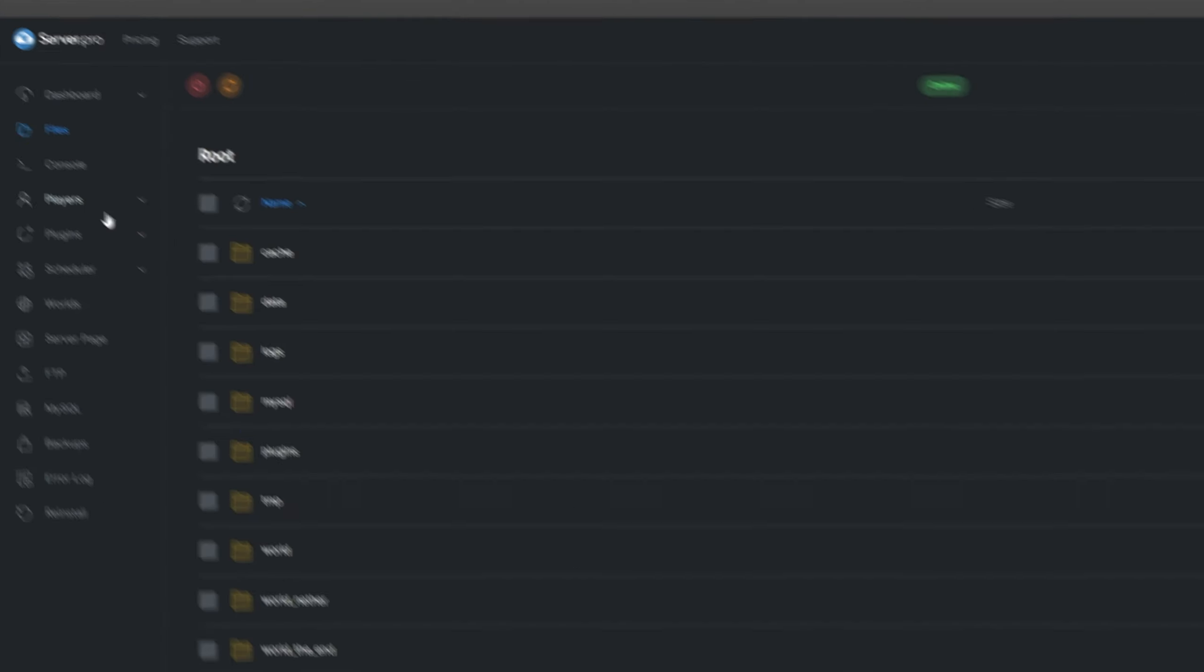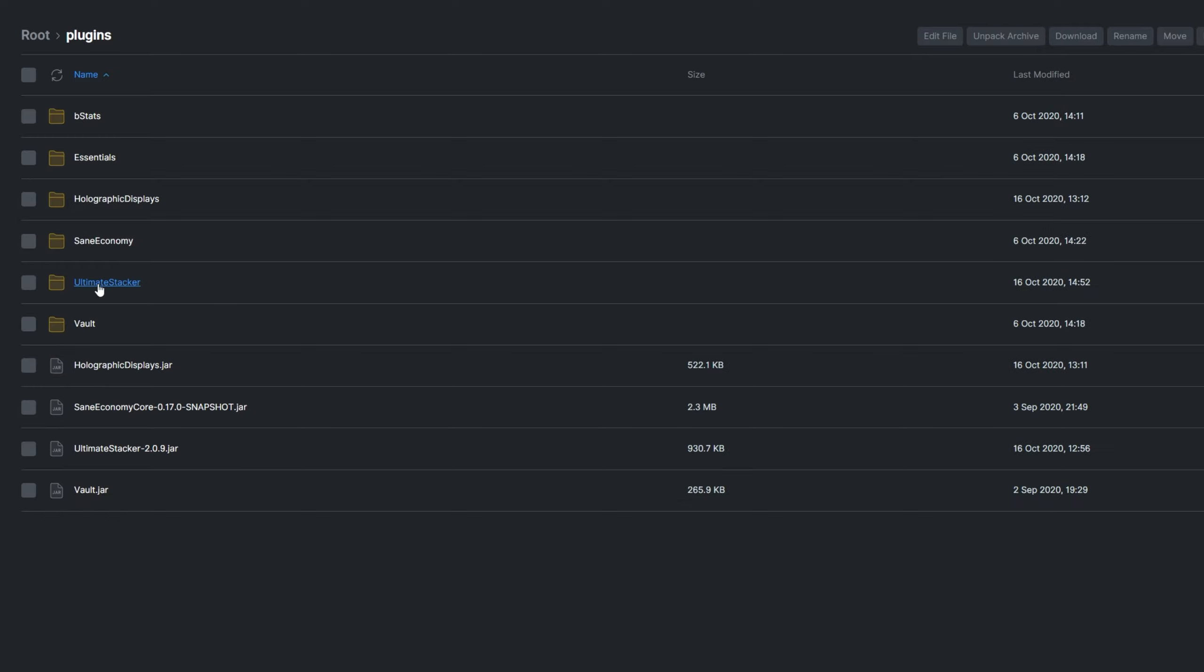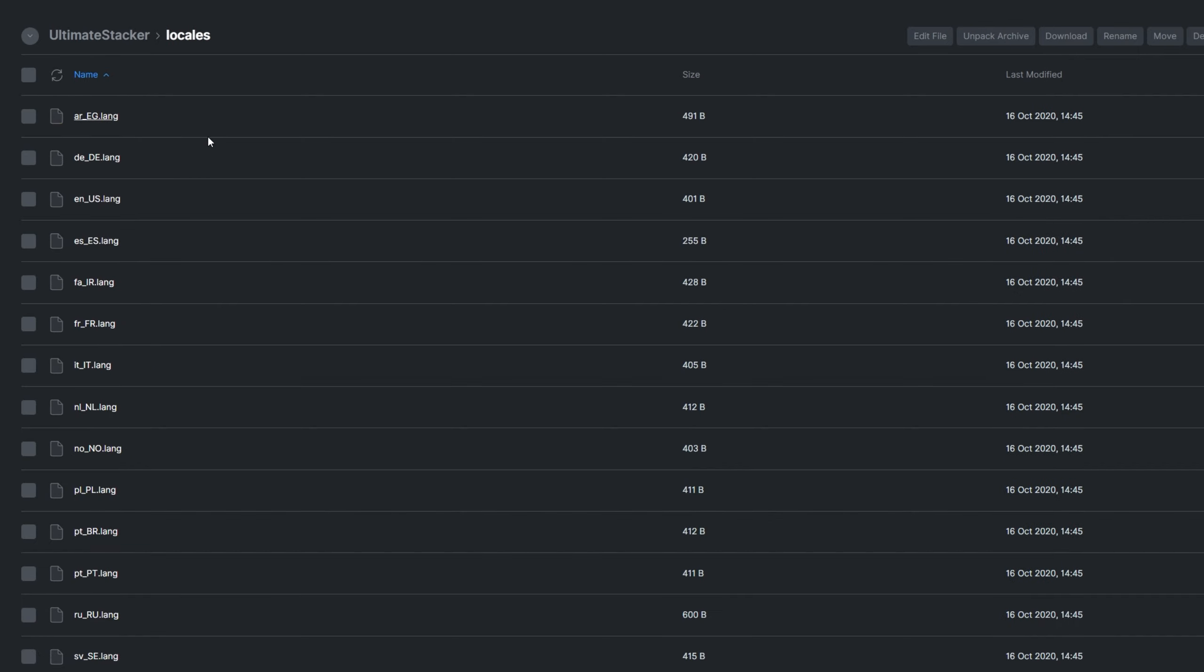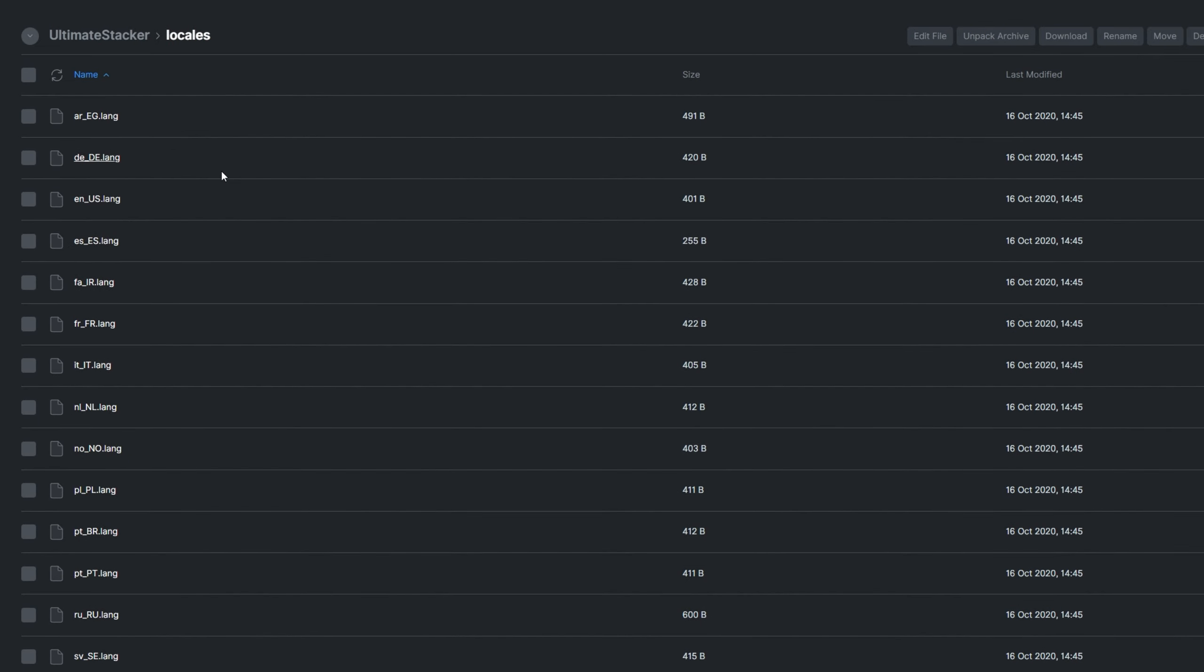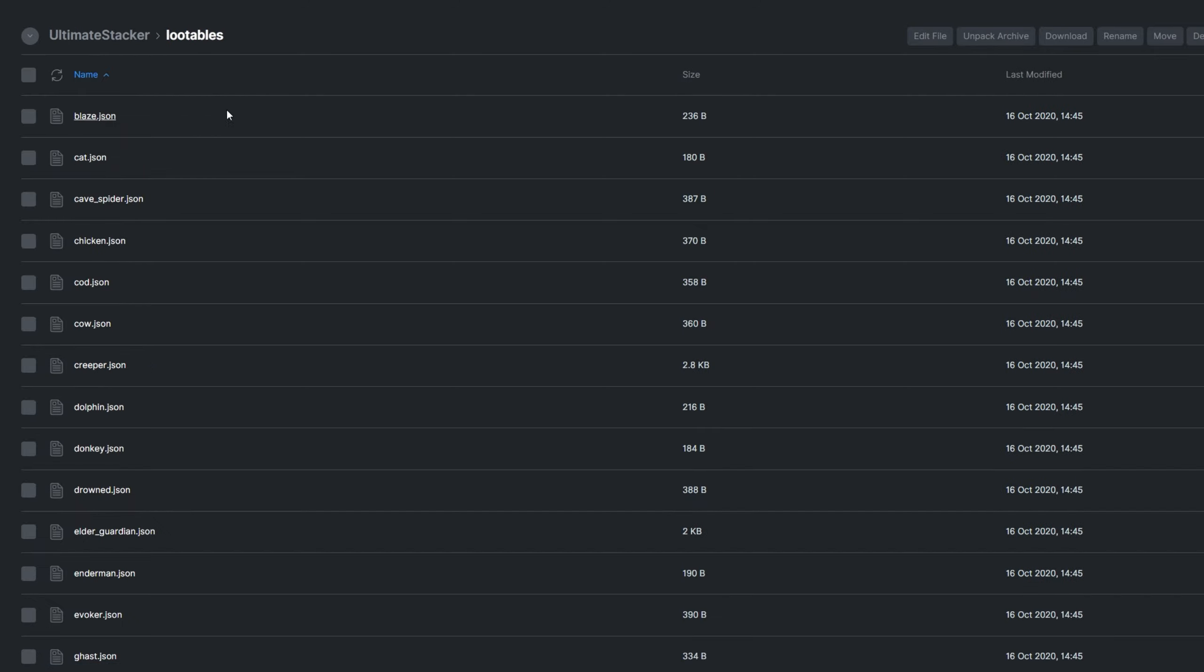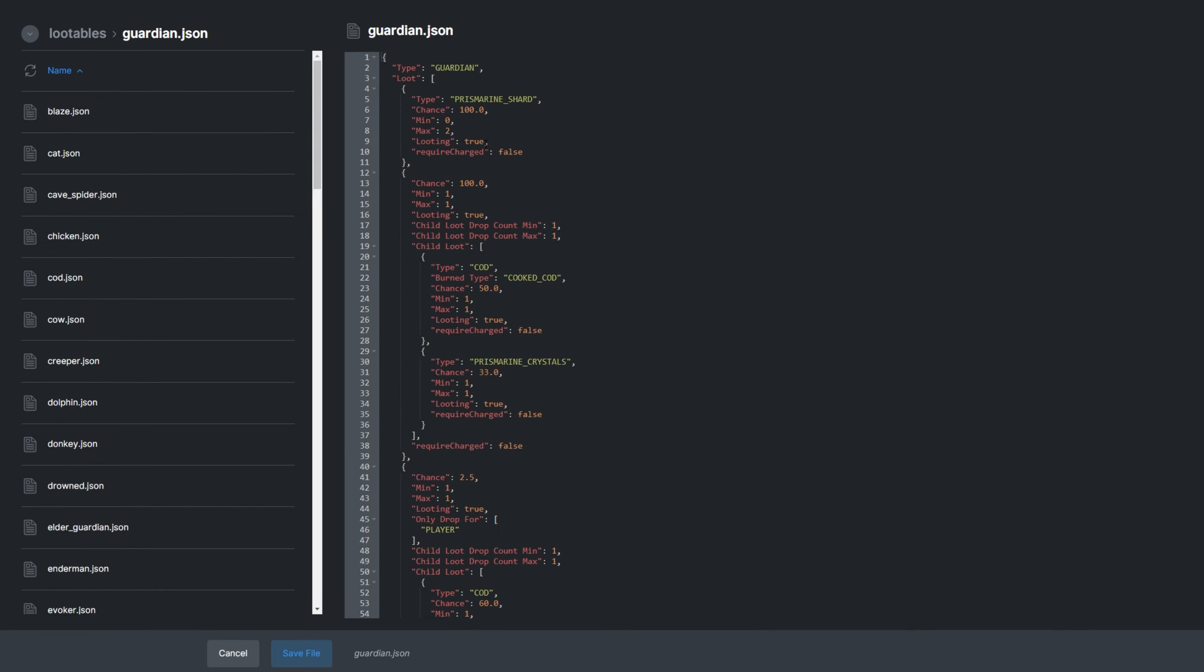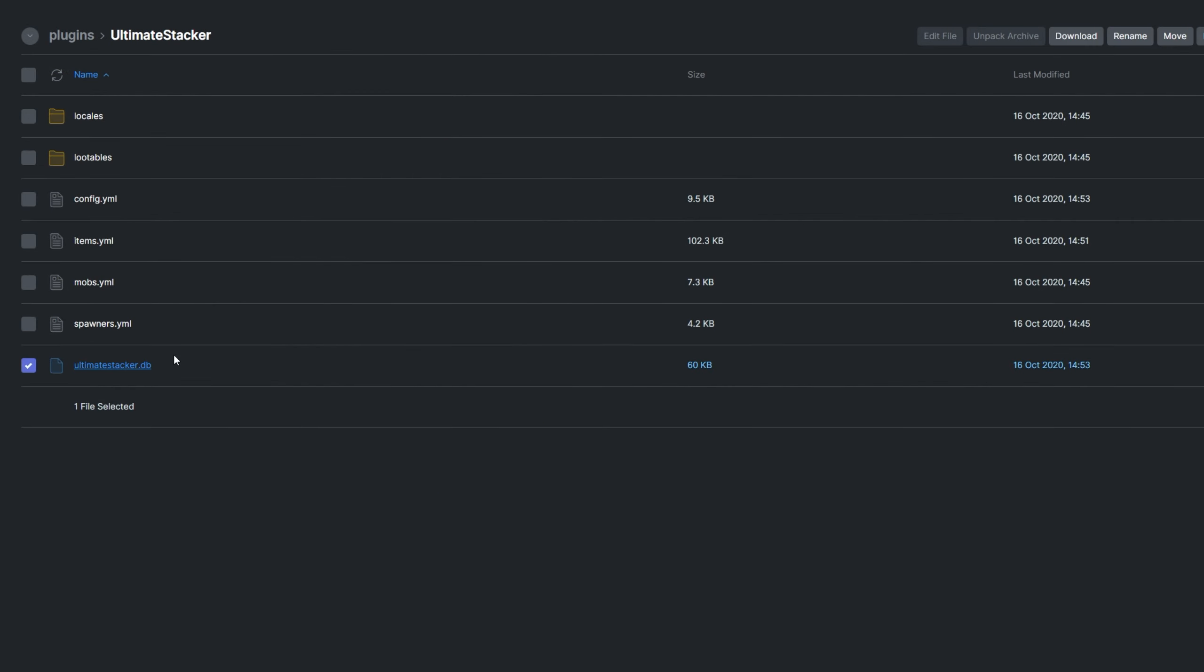Let's locate the config in the plugin folder. In here, we have the same config files that we could edit in-game. And if you can, rather use the in-game options to customize these files. As with the other ultimate plugins, the settings files are incredibly well documented and easy to understand. The locales folder has a number of files inside. These lang files are just text files containing localization for the plugin. Lootables allows us to customize what mobs drop which items. We can customize these settings in-game as well. UltimateStacker.db contains data for the plugin and shouldn't be touched.